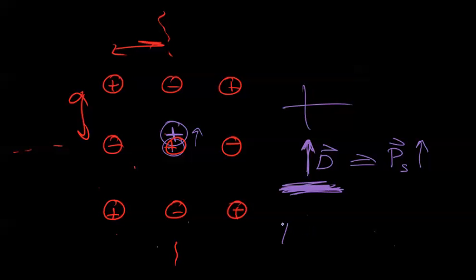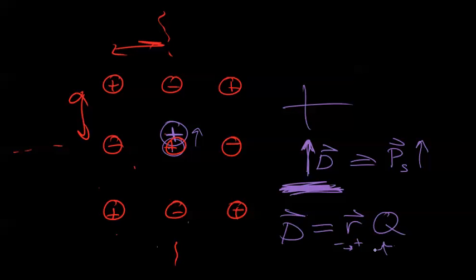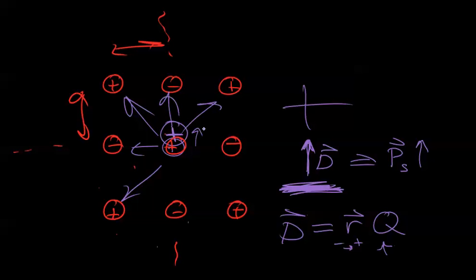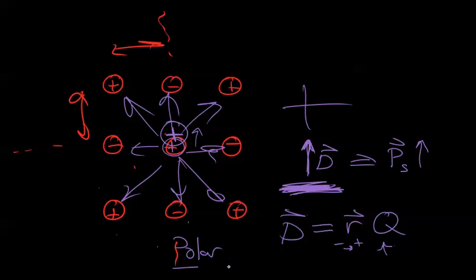Dipole moment simply means the center of positive charges and negative charges aren't the same. It is defined by this relationship where we have the distance, which we can call r. This is from the negative to the positive, and then the charge amount. You take an average of the distances plus the charge from a given point, and you realize do the negative charges and positive charges coincide? If they do, it's non-polar. If they don't coincide, that means it's a polar material, and if it's a polar material, then we have piezoelectricity.